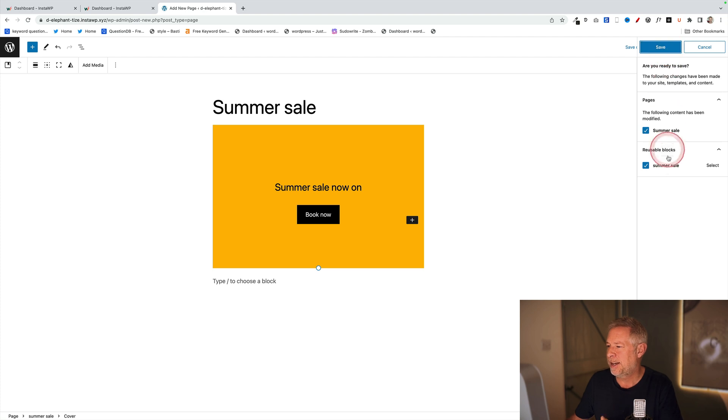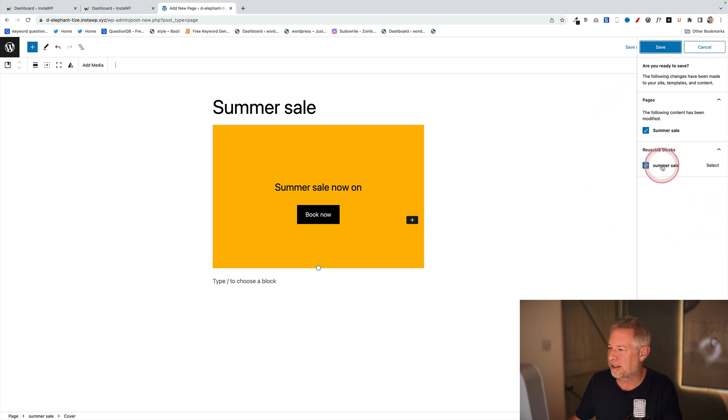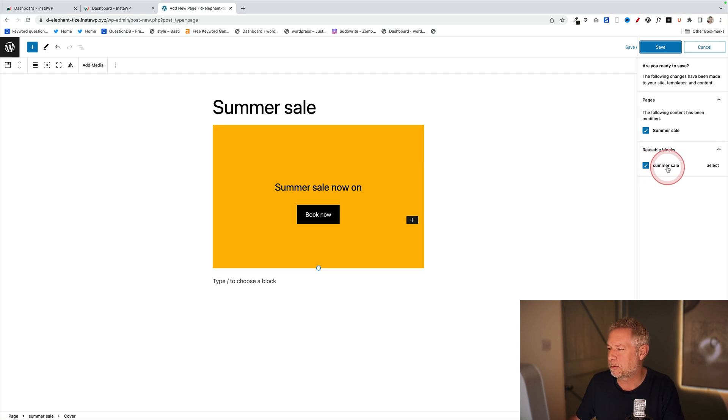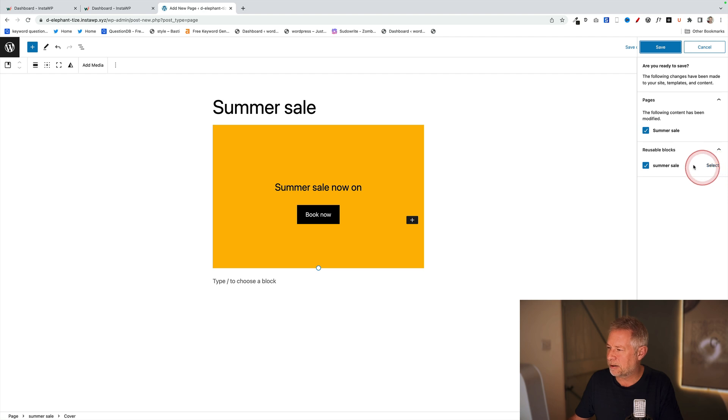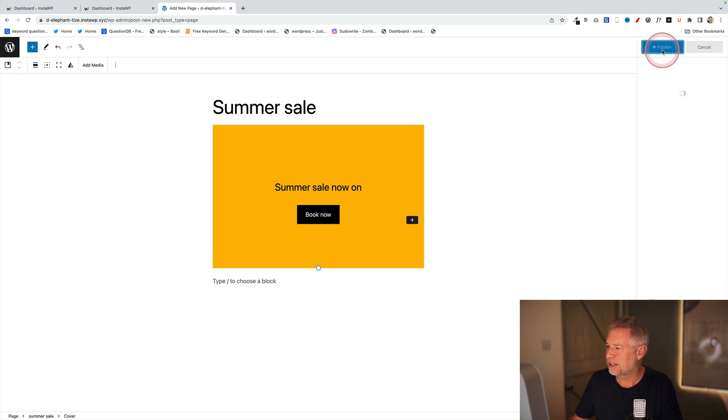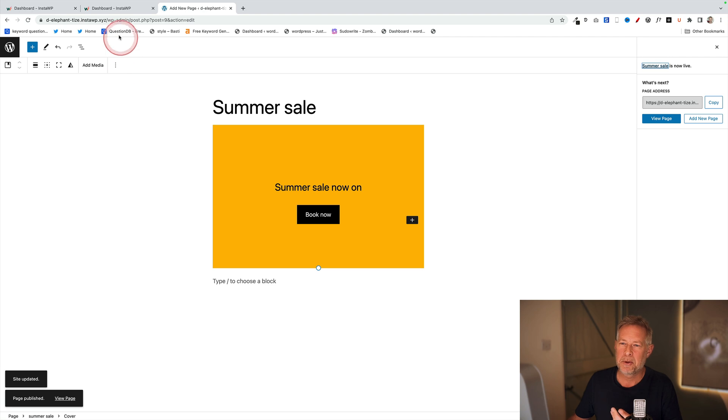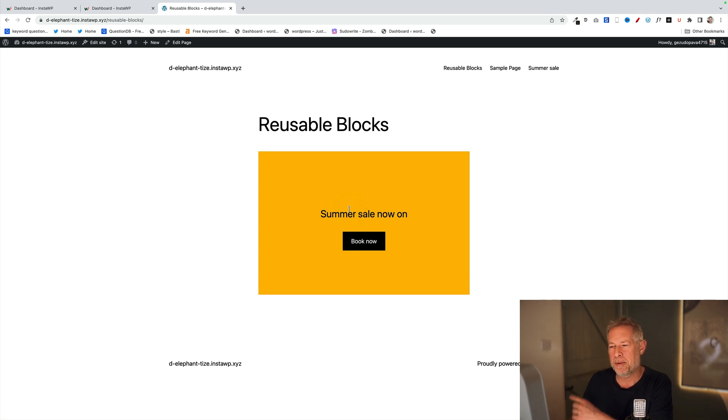Now I've got this really confusing thing going on over on the right - it seems to have selected my Summer Sale reusable block, but then I've also got this select option over here. What does that do if I click that? Let's just save that now and publish. Has that altered the original? I'm not sure. Let's go back and check. There you go, it has changed it.